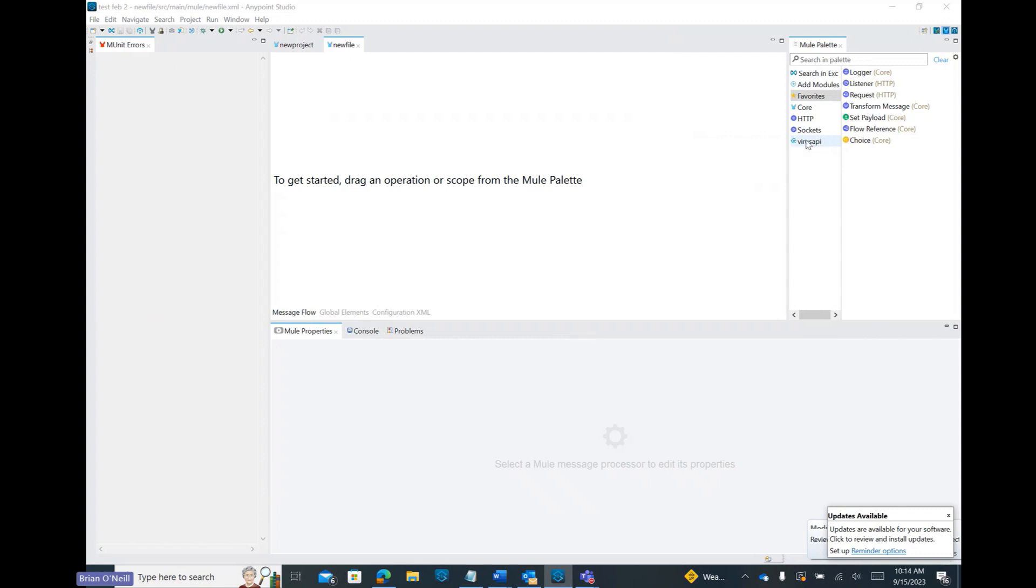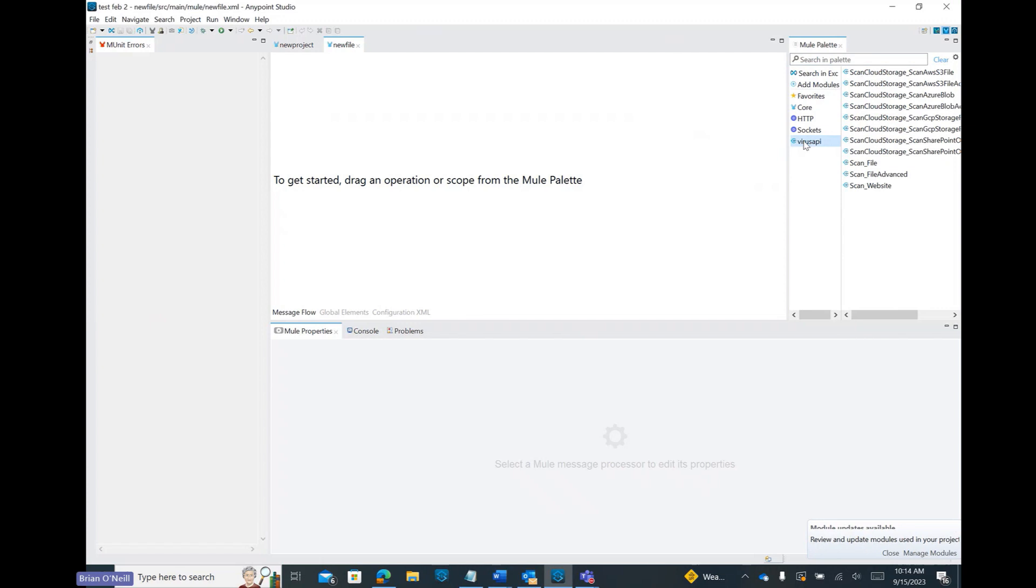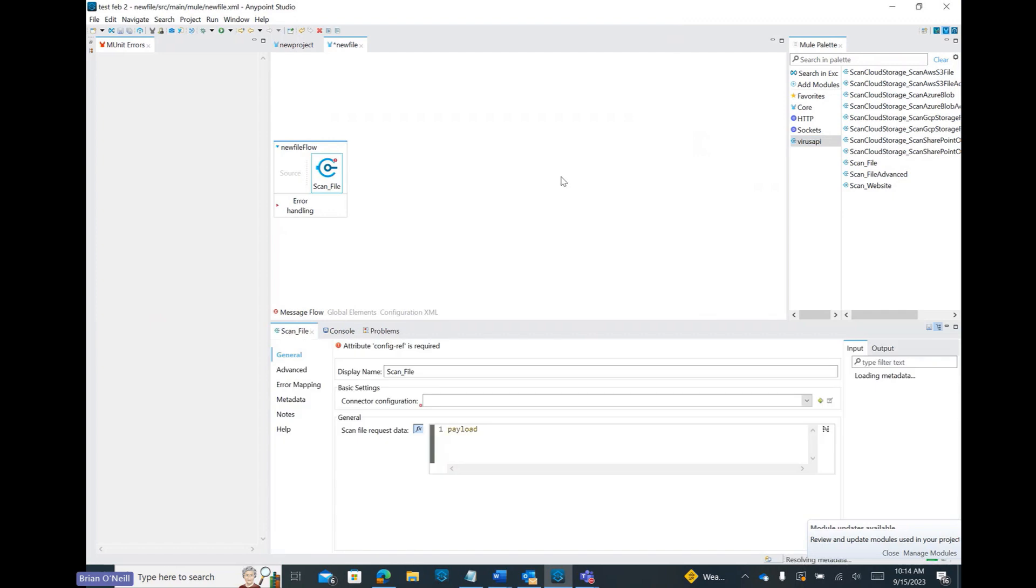Once we do that, we'll see a new module in our Mule palette called Virus API, all one word. Now we can click and drag iterations of the Cloudmersive Virus Scan API directly into our file and build workflows with advanced virus scanning services.